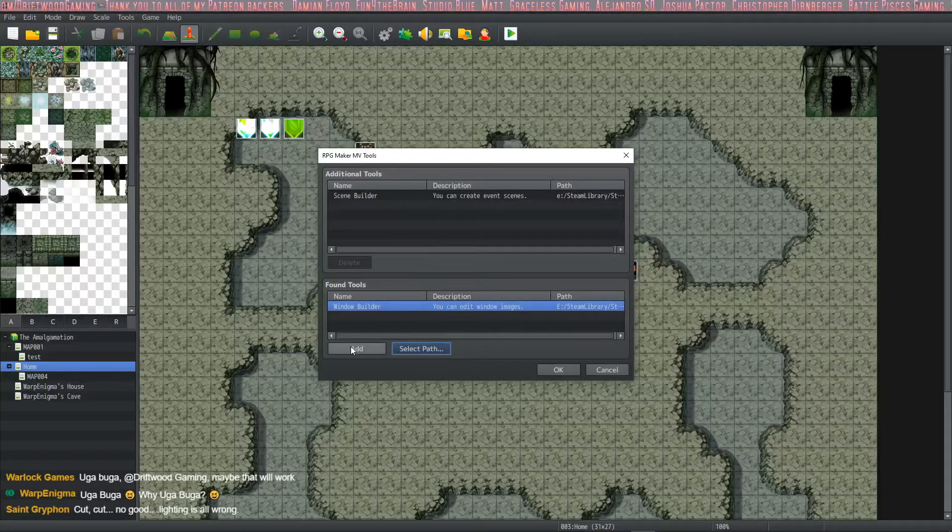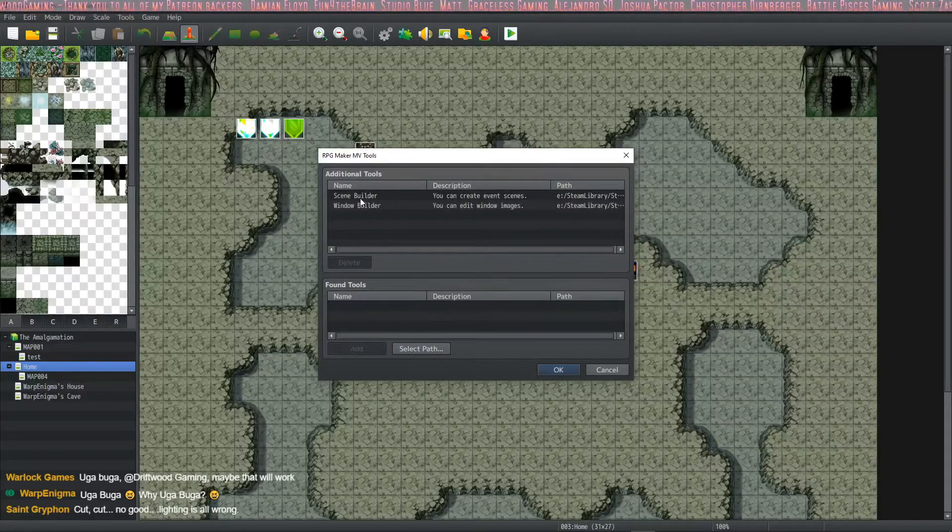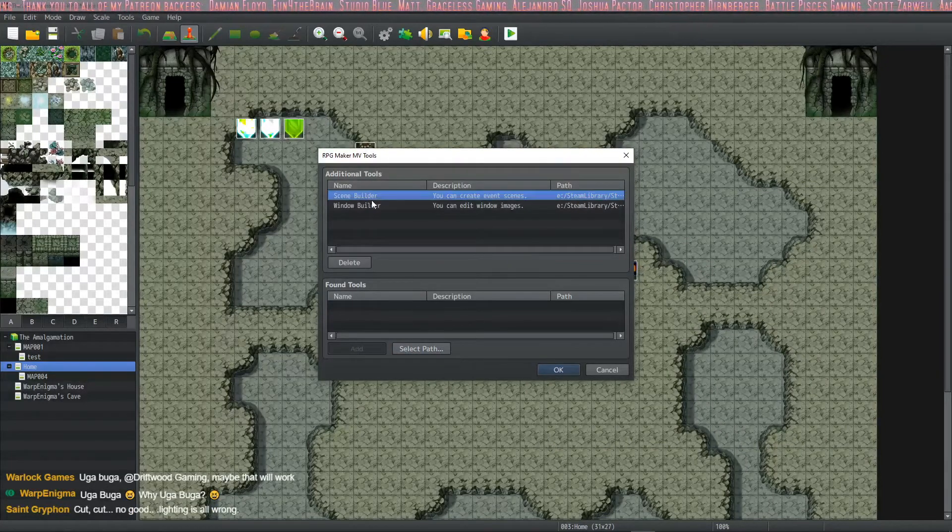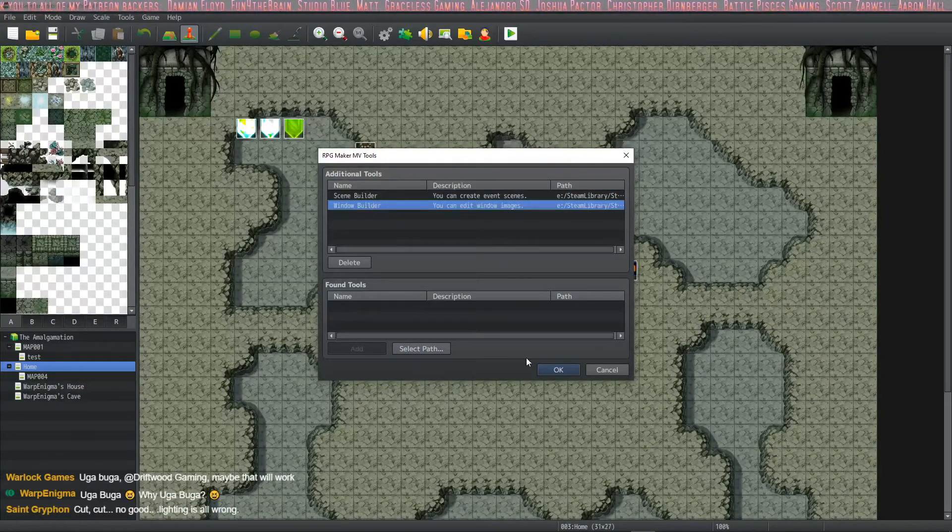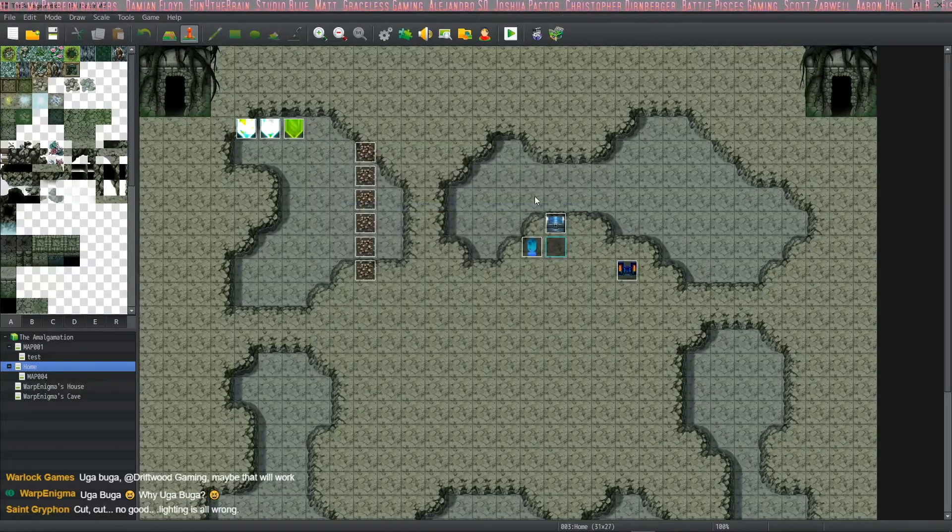And then I'm going to click on add. So now we have the scene builder and the window builder and we're going to hit OK.